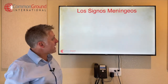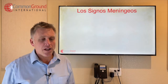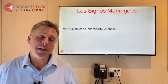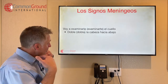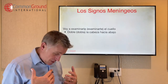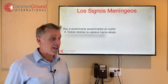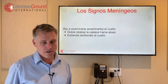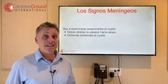Los signos meníngeos — just a couple here. Voy a examinarle — or examinarte — el cuello. Doble — or dobla — la cabeza hacia abajo — bend your head forward. And then extienda — or extiende — el cuello — extend your neck.